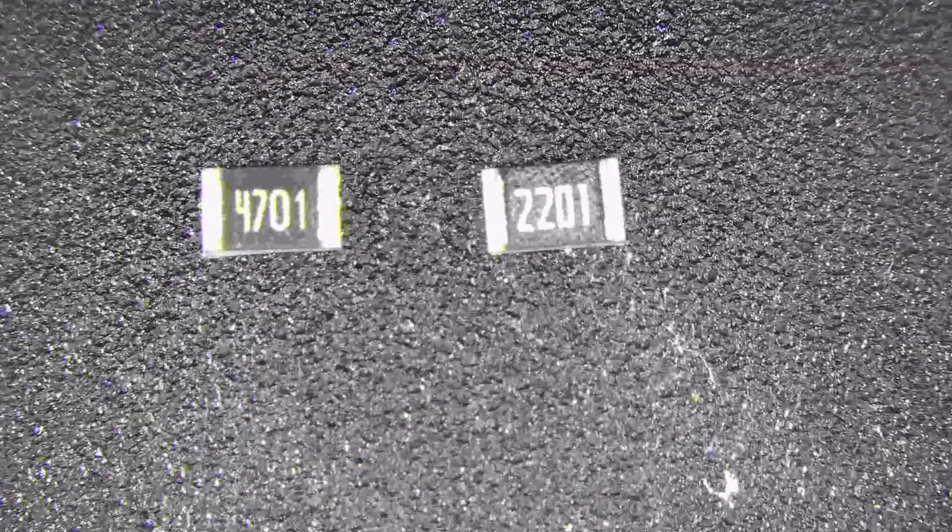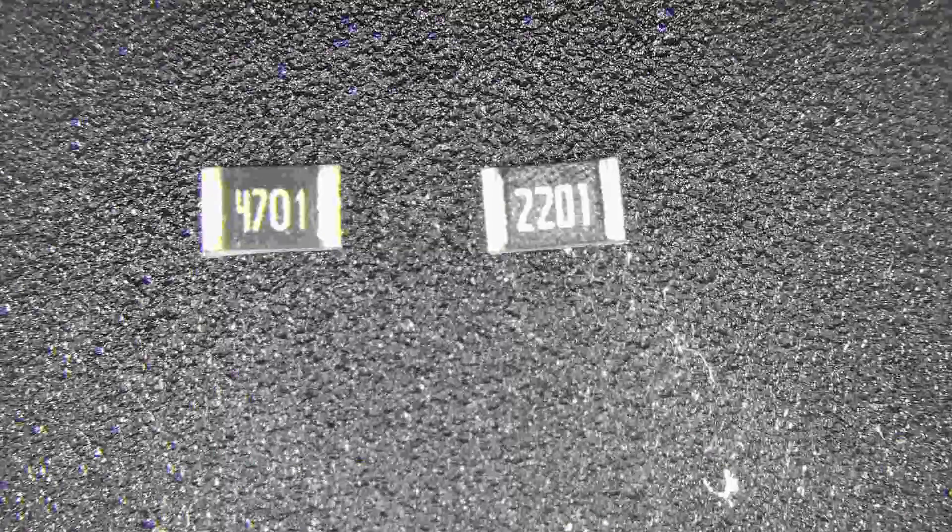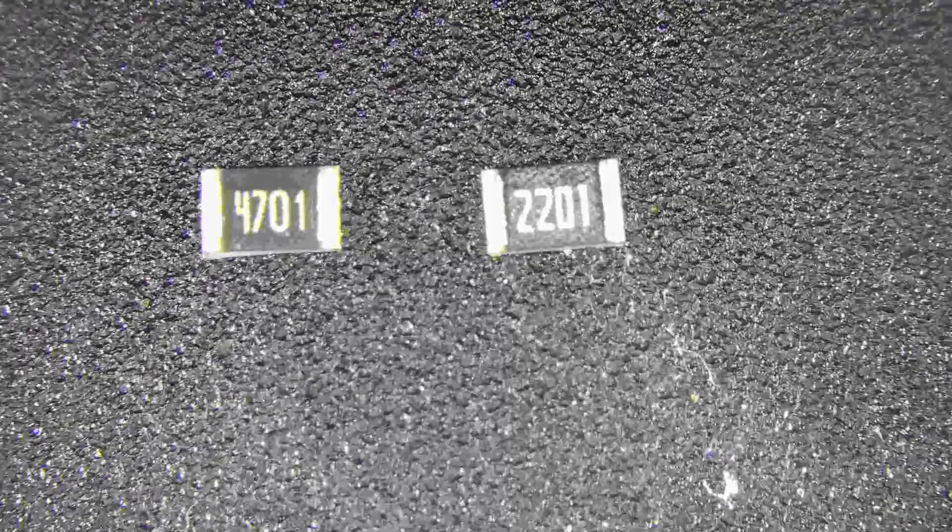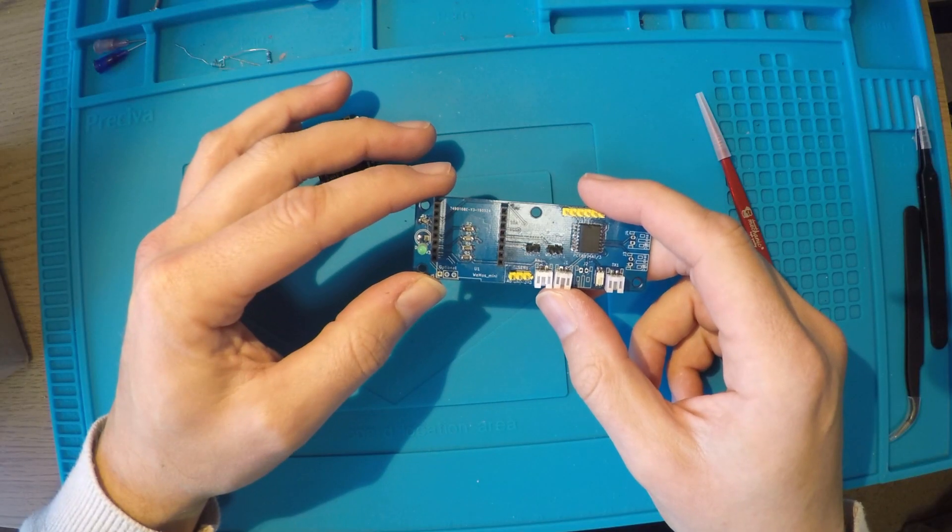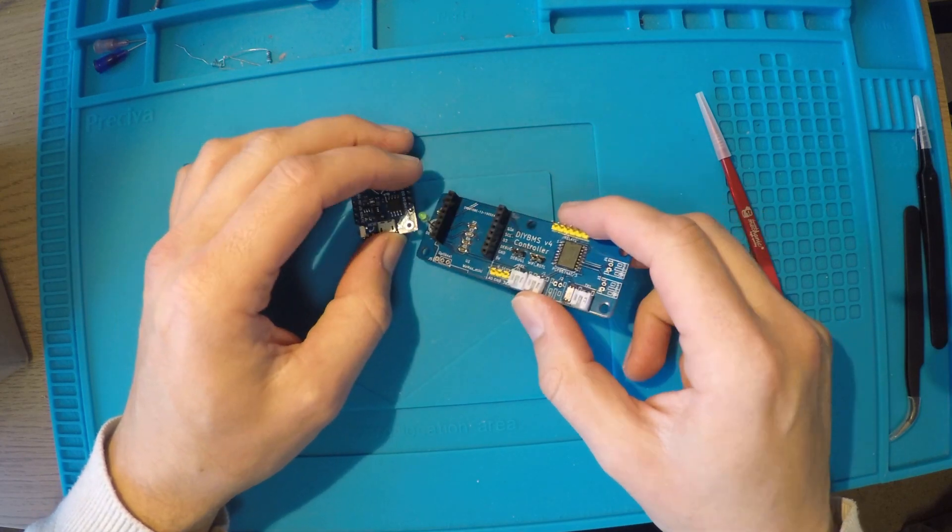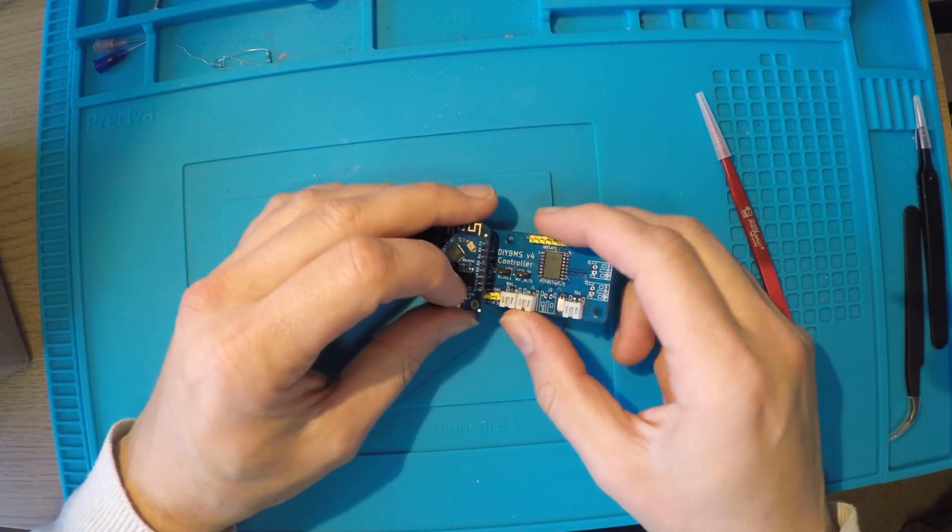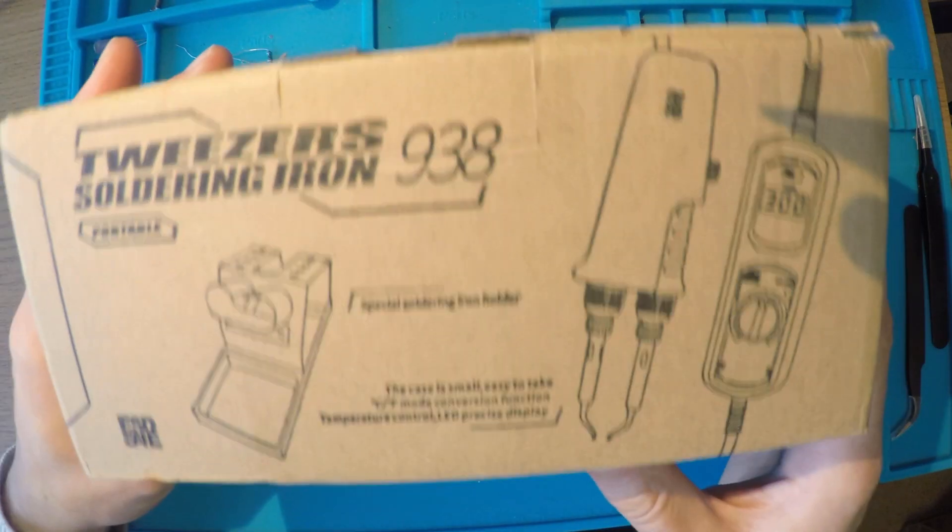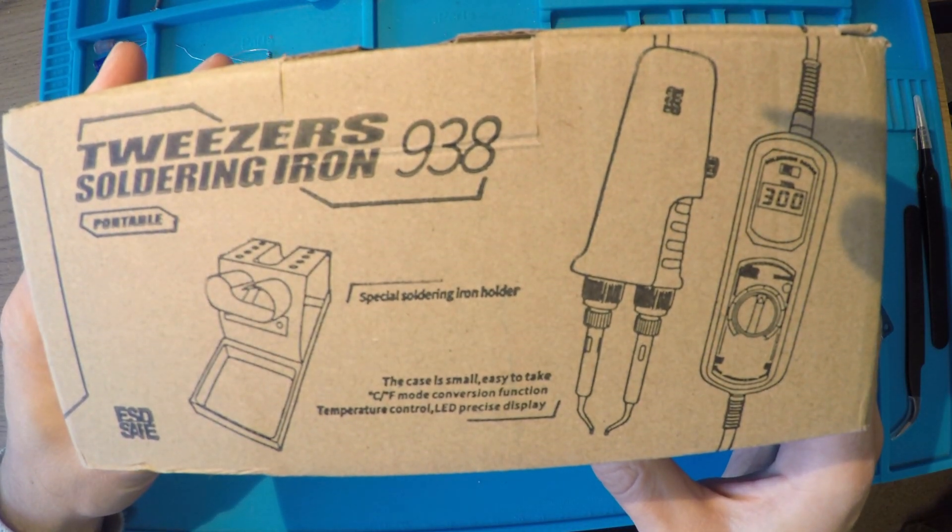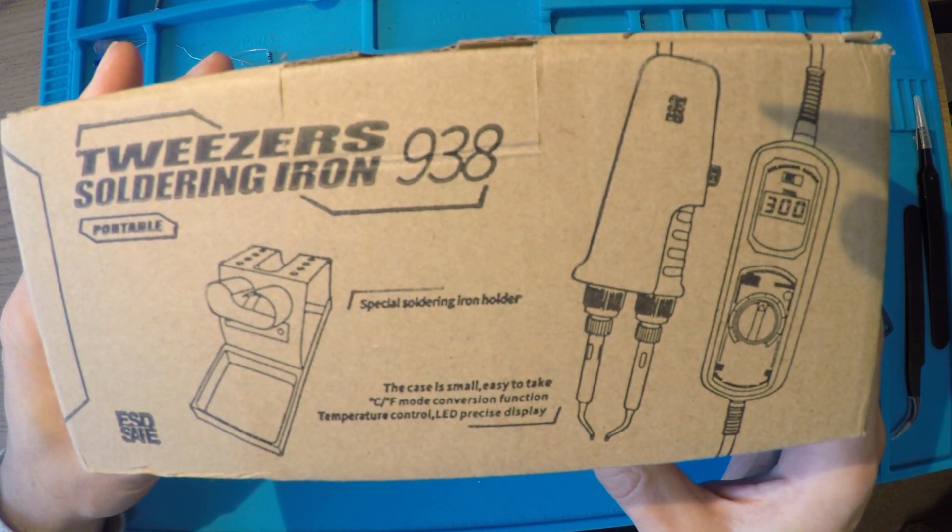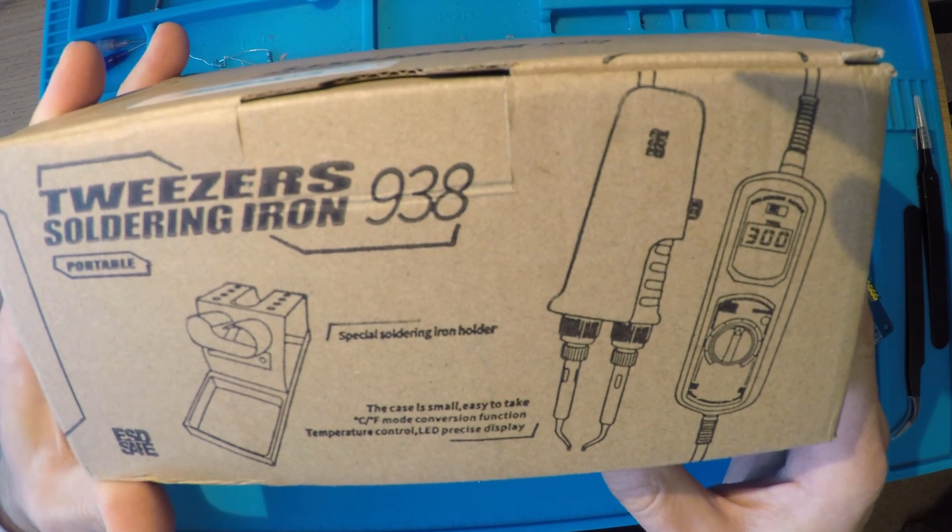So the first thing we need to do is remove the R2 resistor. Normally at this point I'd warm up the soldering iron. However, it just so happens that I've been contacted by the people over at Banggood and they've sent me this. It's a soldering iron tweezer set, which looks like the perfect tool to remove this surface mount resistor.